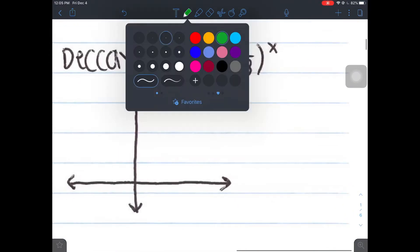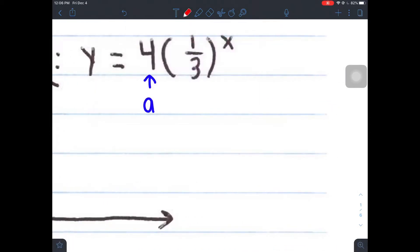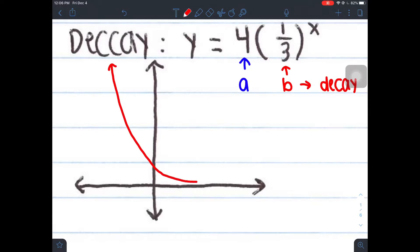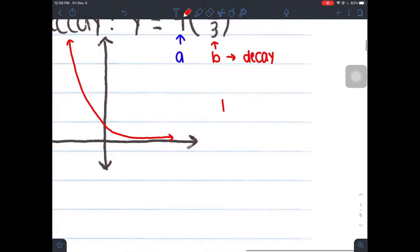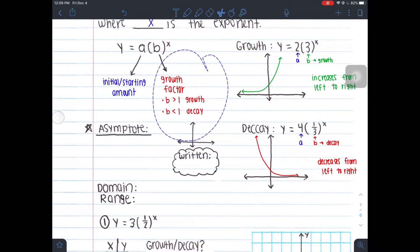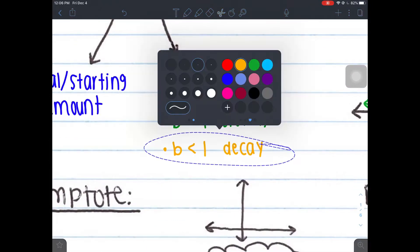Here is a decay. Your a value is 4, which means that's our starting value. That's really important for later when we're talking about word problems — a means starting amount. Your b here is one third, but that number is less than 1, which means we have a decay. On the left it's going to start off high, but then as you go to the right, it's going to slowly decrease. So this one decreases from left to right. Growth is b greater than 1; decay is b less than 1.